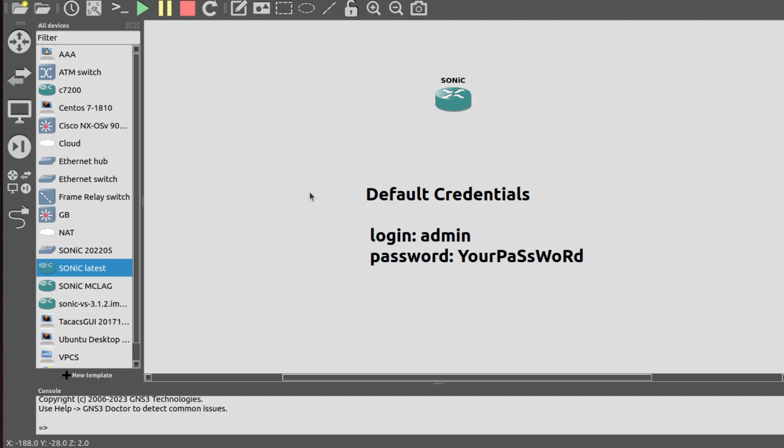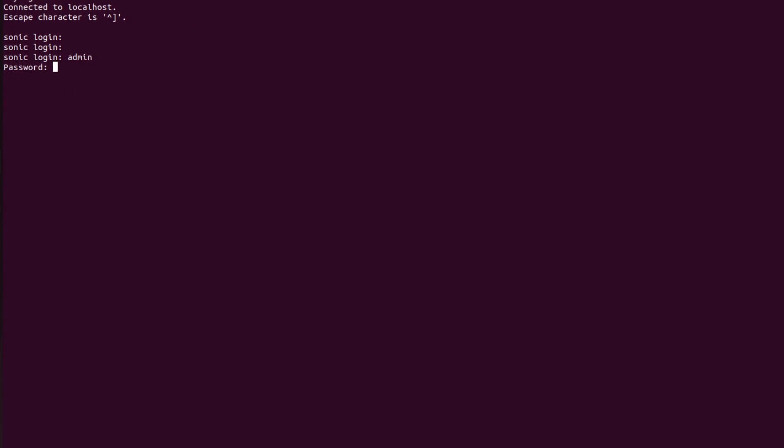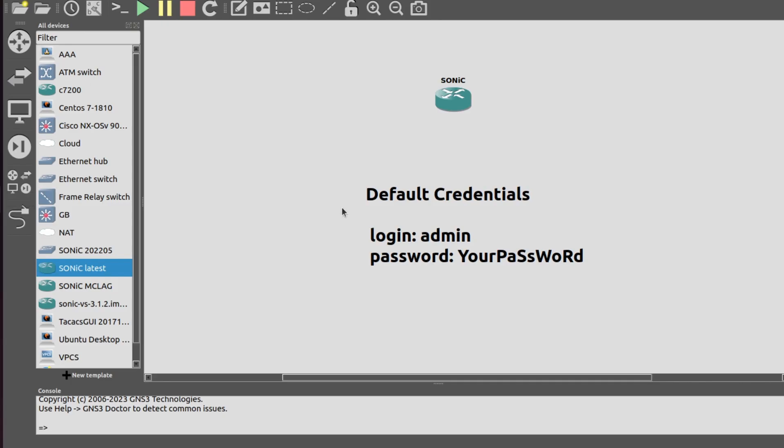Now I will go into Sonic. Here we have to add default credentials for login. I will enter admin and now enter the password. The default password is YourPassword.